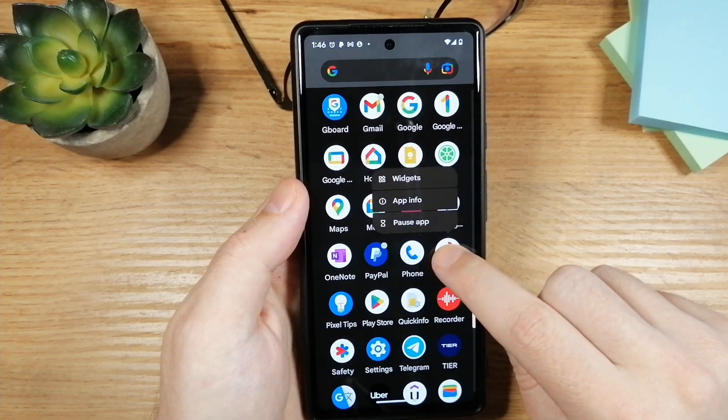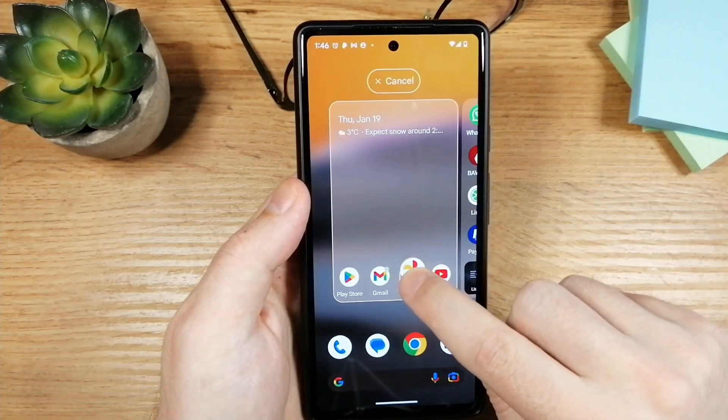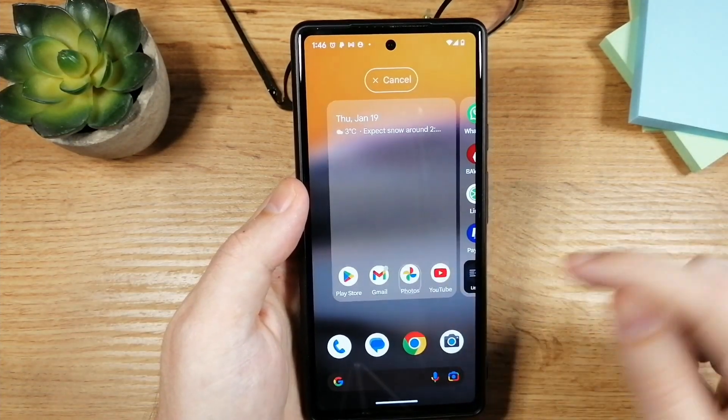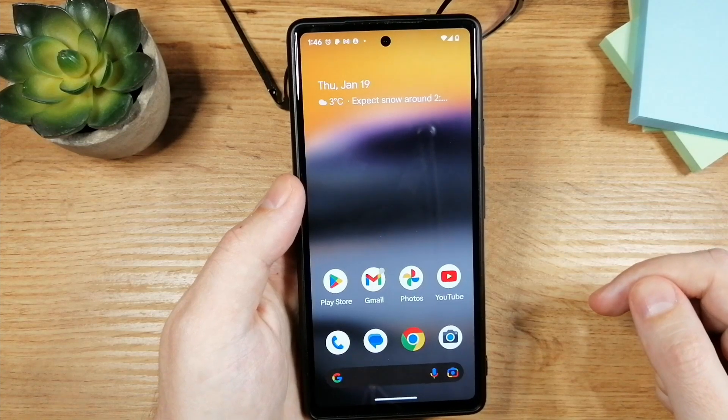Now go back to the app list and if you scroll down, there it is. If you want to put it back on the desktop, just drag it there, and that's pretty much it.